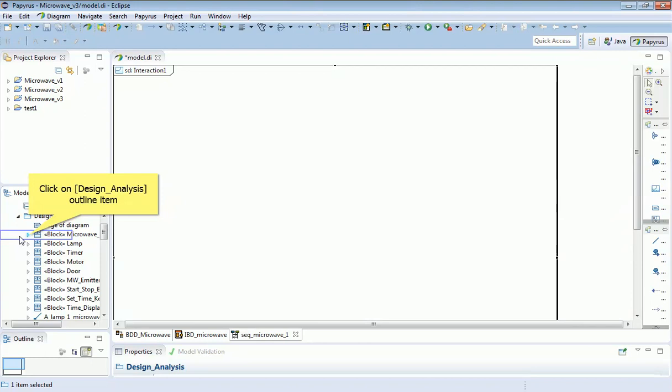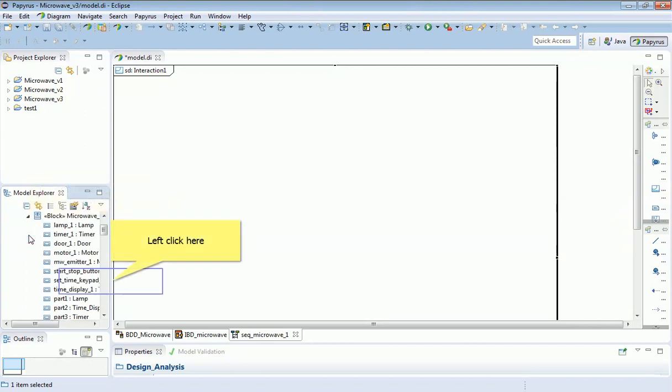But you do need to be careful here, because what I'm not going to drag on are these blocks. Remember, those are type definitions. But rather, I'm going to drag on the instantiations I made within the microwave oven. So these are specific parts that are going to be realized, whereas the blocks were just type definitions.